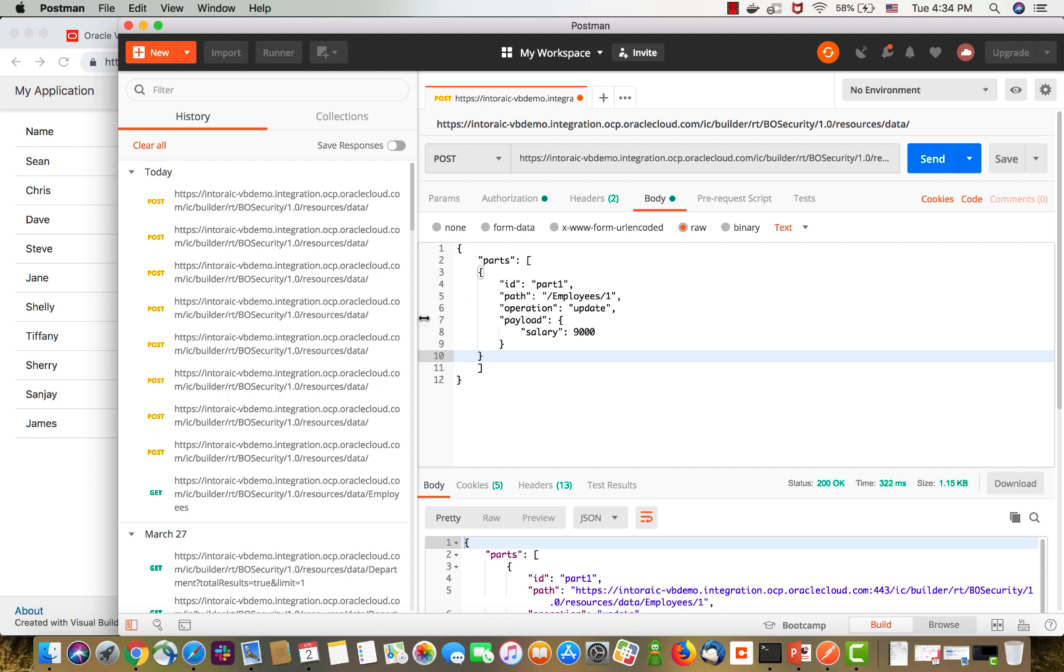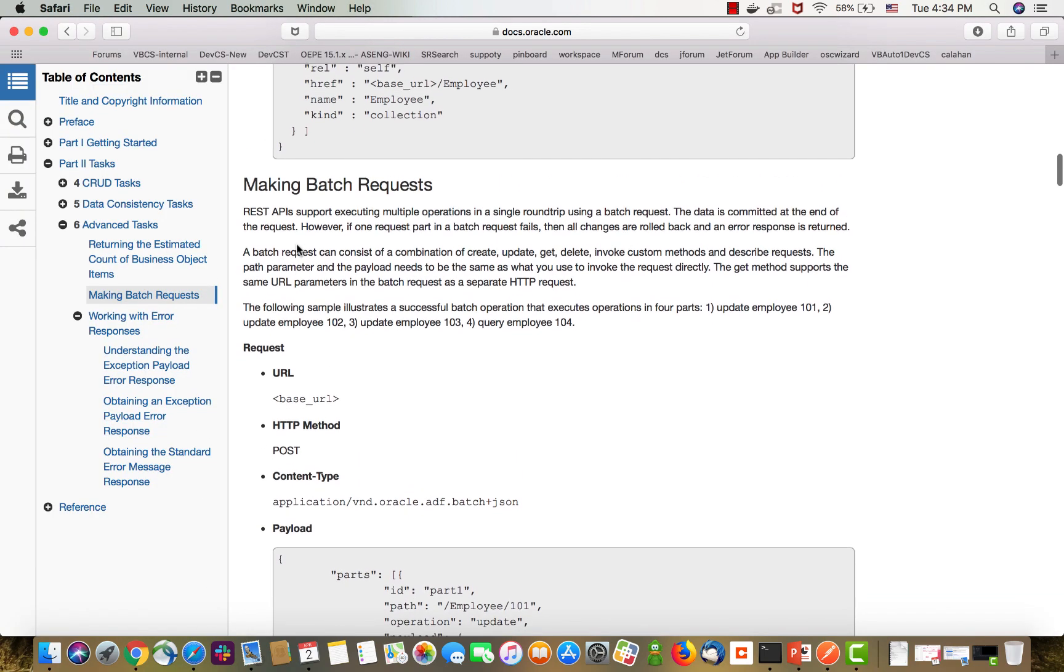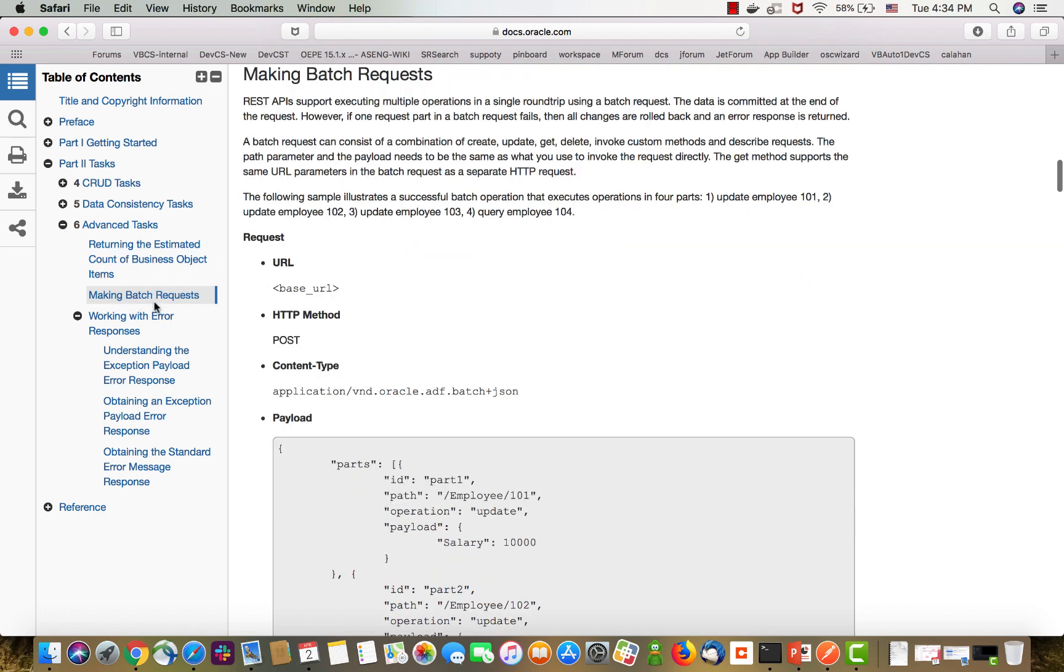I'm going to use Postman to execute commands in batch. The section about batch is inside our documentation. If you go to the book that is called Accessing Your Business Object with REST APIs, under the advanced task, there's a section called Making Batch Requests that shows you how to do it.